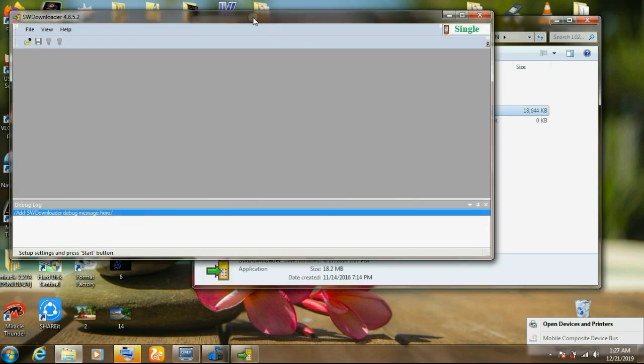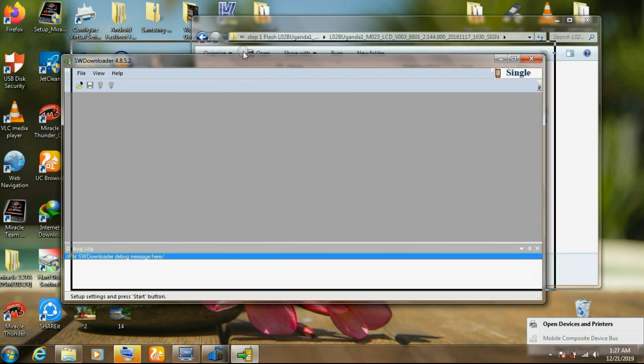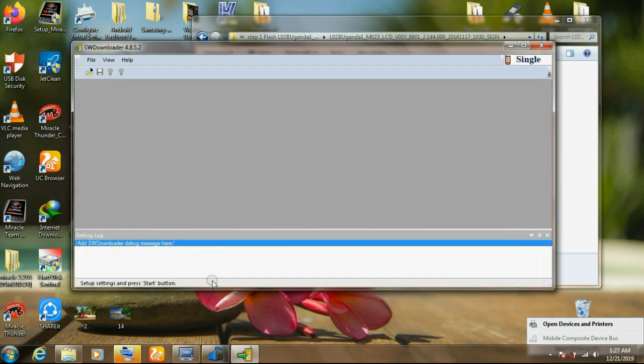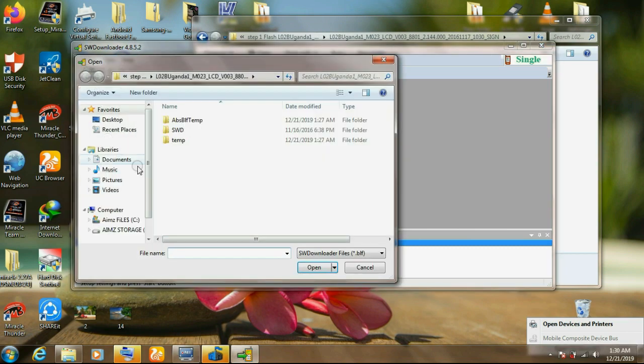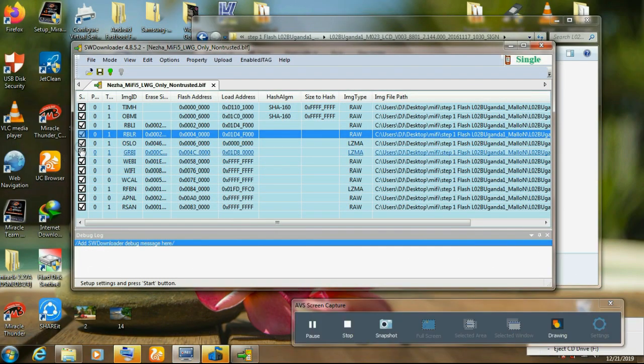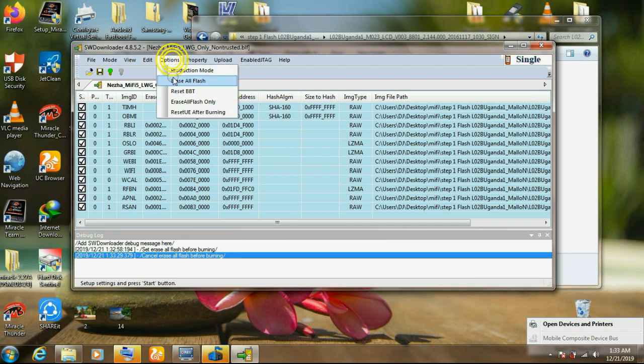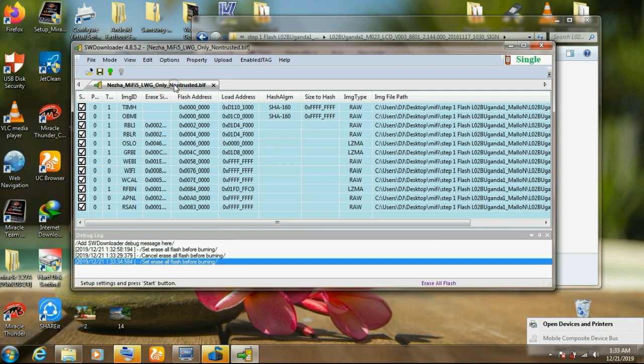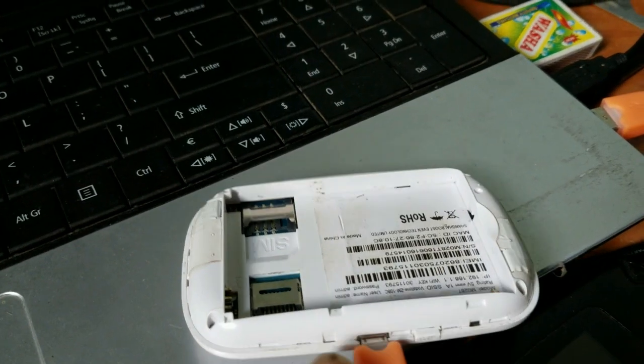As it is open, you go on browse. Browse, then you select the software which you need to flash that one. This one is gonna erase your MiFi. You take this tool, then you go on option, erase or flash. Click that. Then you go on start. When you click that,